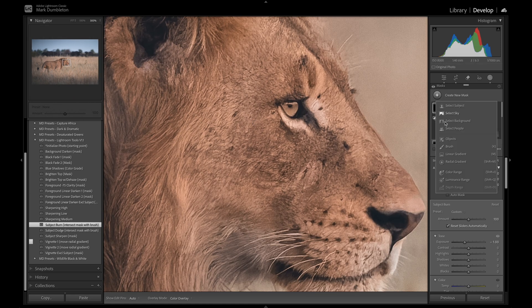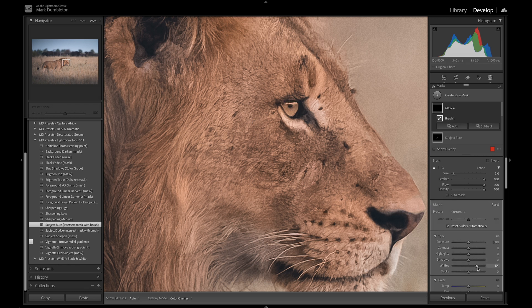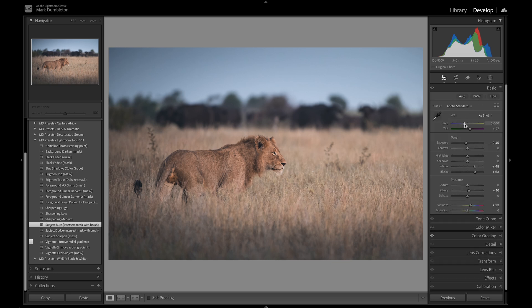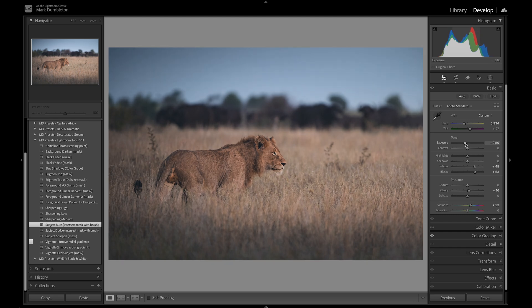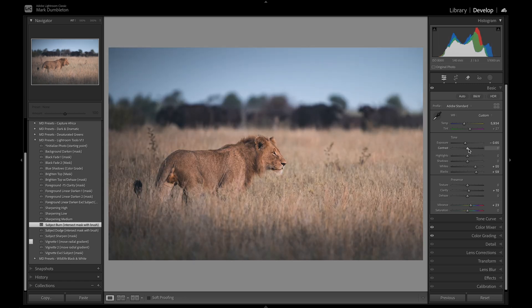I'm going to work on the eye — just brightening that very bright patch there using the white slider. Then I'll go back to the white balance and tweak it after all these adjustments. I might adjust the contrast a bit more, drop the exposure slightly, raise the blacks up, and increase the whites. I'll hold down ALT to make sure I'm not blowing any whites out.